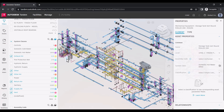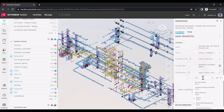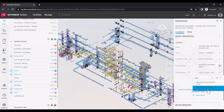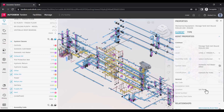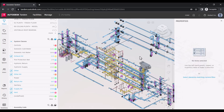Once a facility template has been specified, we can begin mapping asset types. When a classification is assigned, the associated parameters will be applied. Once we have allocated a value for any of these parameters, the asset is now considered a tagged asset and will count toward the total tagged asset limits of your subscription.